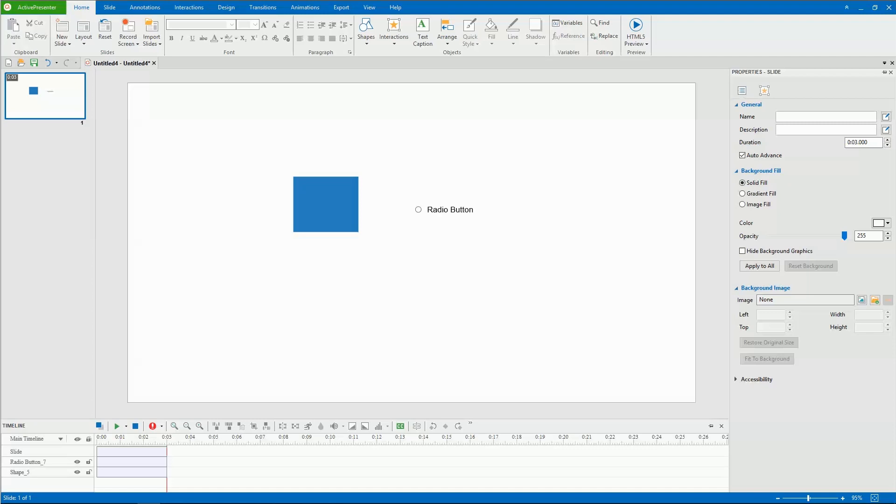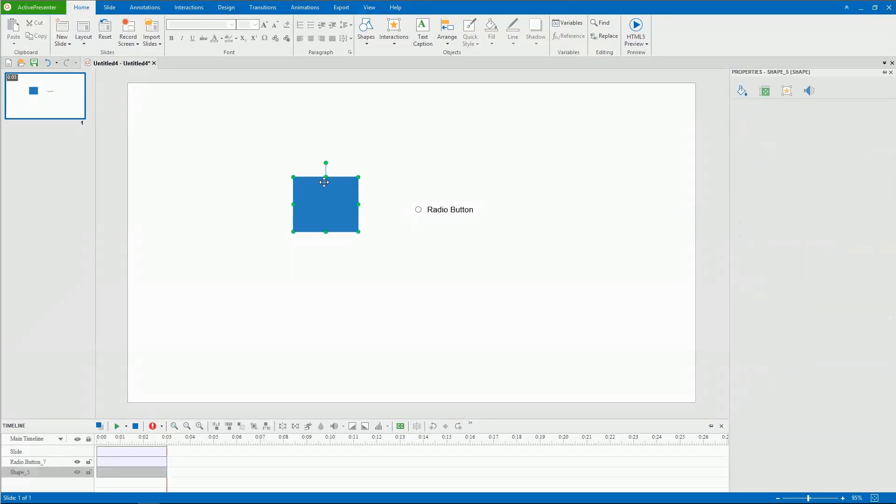Some objects have only one state, while others have multiple default states. An object has one state by default. To add extra states for an object, select it first.